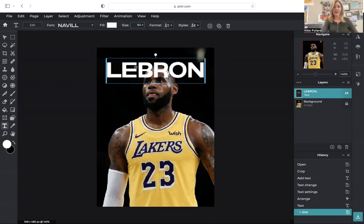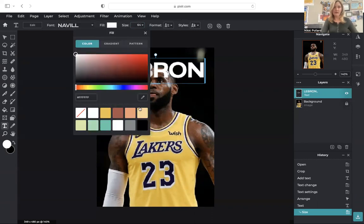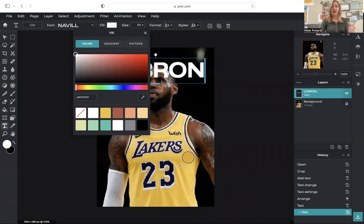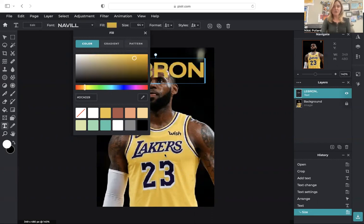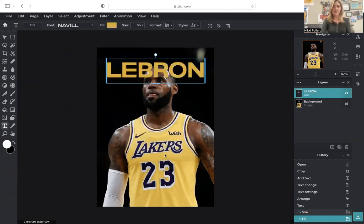Again, I don't really want the white. I'm going to go to my fill. Let's see. I'm going to choose my little eyedropper here. I want the font color to match his jersey. So I'm going to hover over his jersey and change it to that sort of gold. I like that.